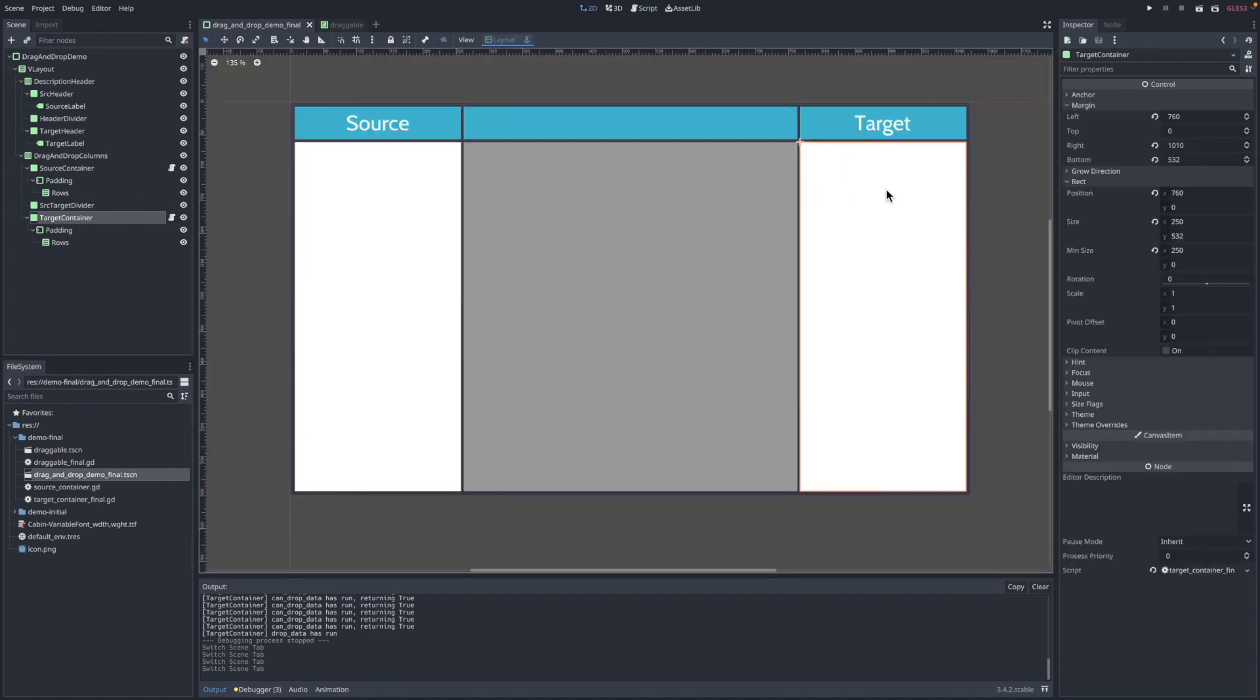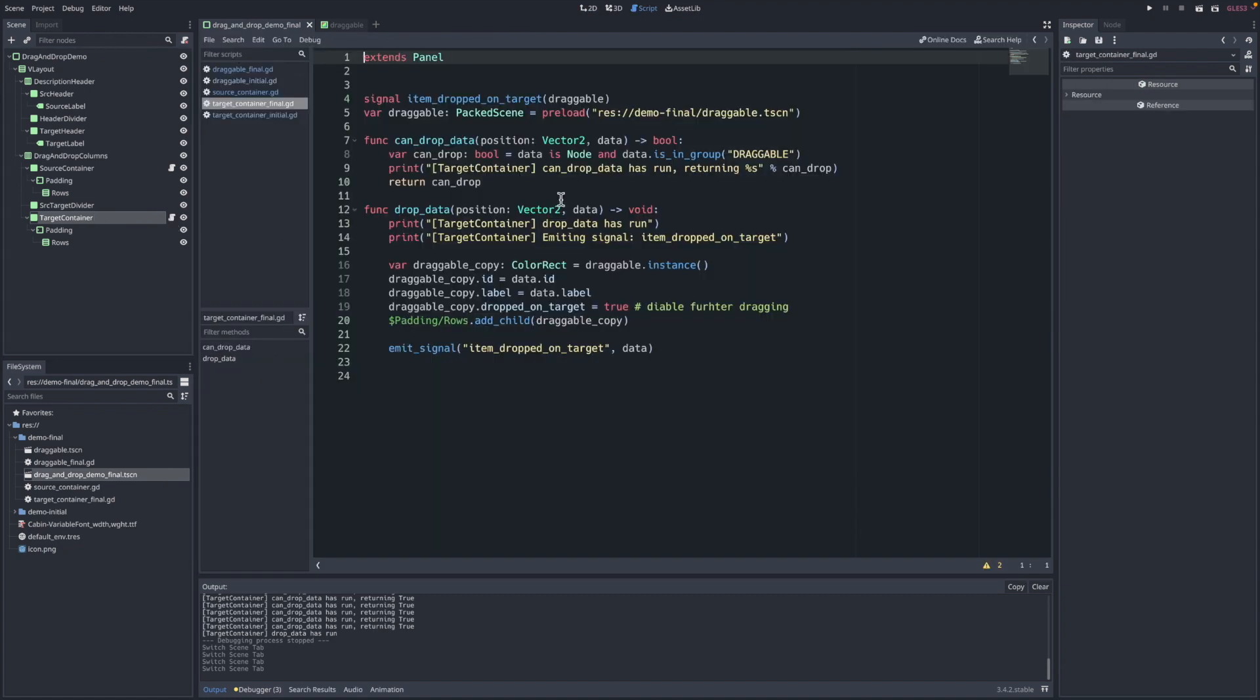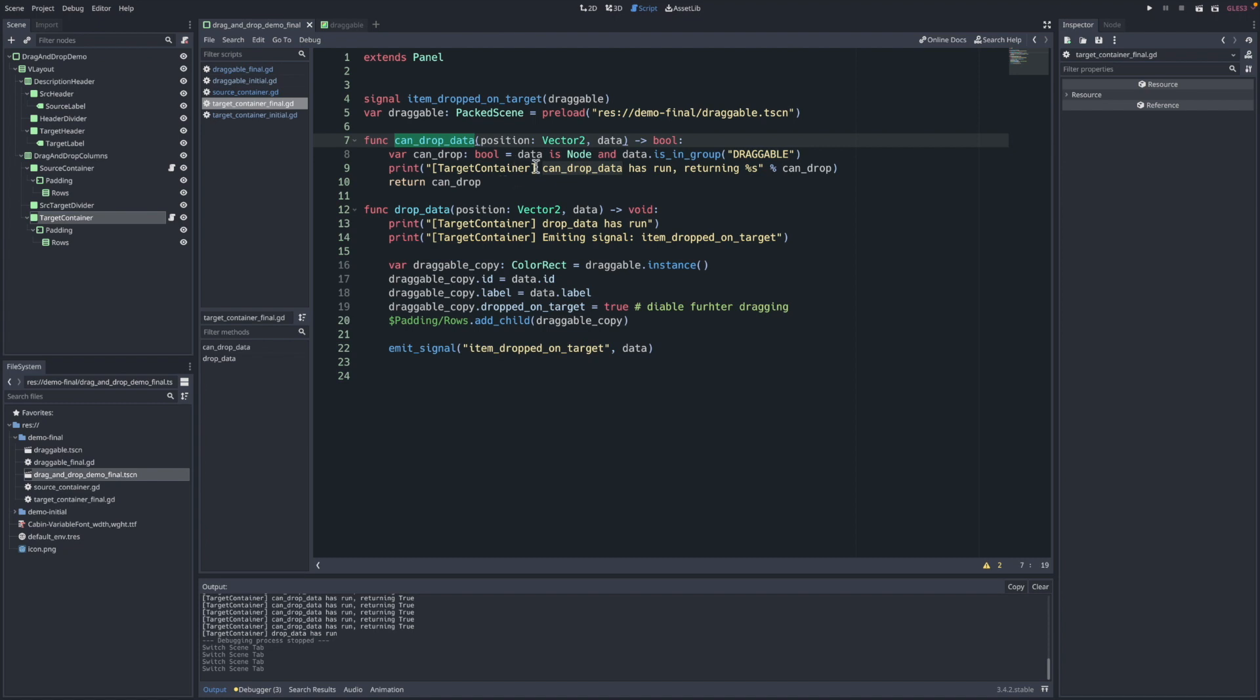The target column here has a script attached. Again, this is the column on the right. And in that script, here's the other two virtual methods coming from Godot to utilize drag and drop. So we have can_drop_data, we've seen this quite a bit here. It's not changed at all from the other ones. We see if it's a node, the data element is a node, and if it's in that group, then we return true.